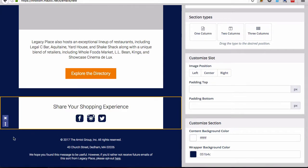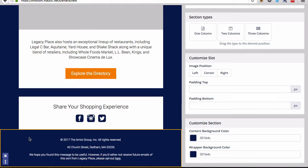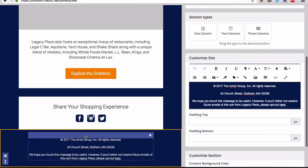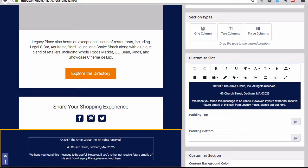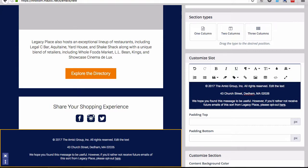And then you have the footer area, which is pretty straightforward. You have a big text area, so you can come in here and edit the text.